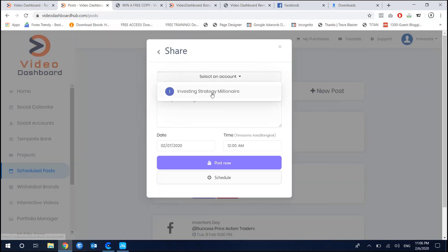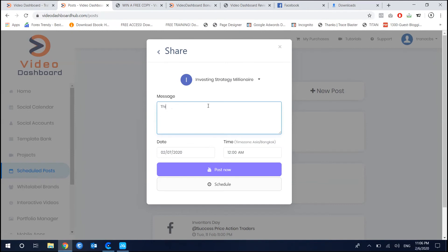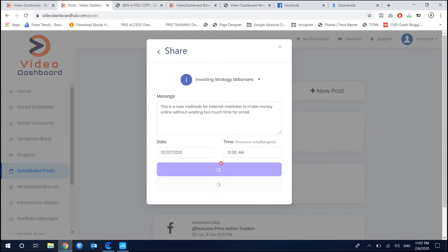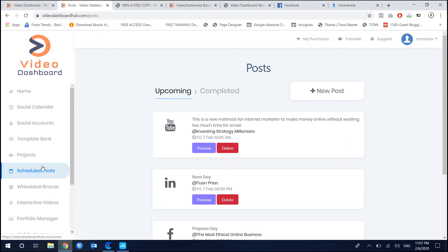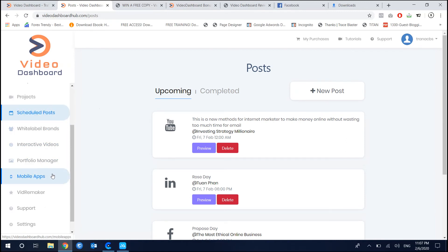Click next, choose the platform you want to share to — I choose YouTube in this case. You can enter a title like 'This is a new method for internet marketers to get money online without wasting too much time.' You can schedule for later use and all scheduled reports will process automatically. Just wait until they finish.